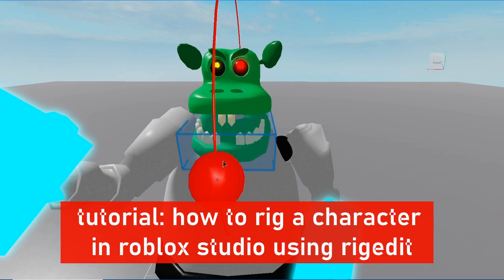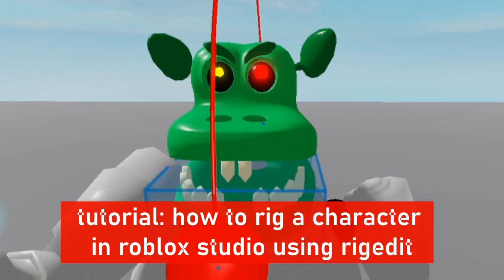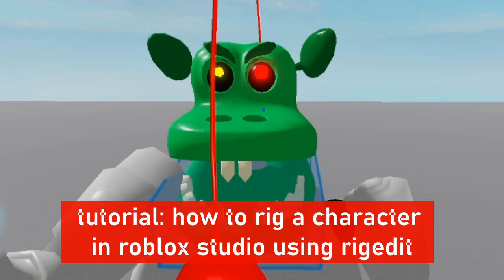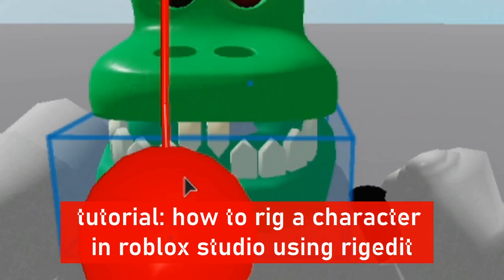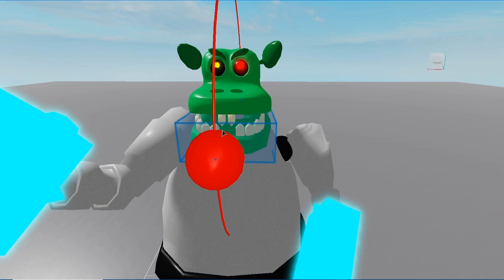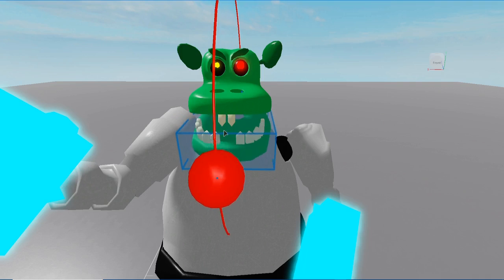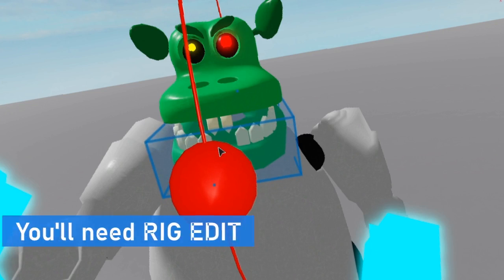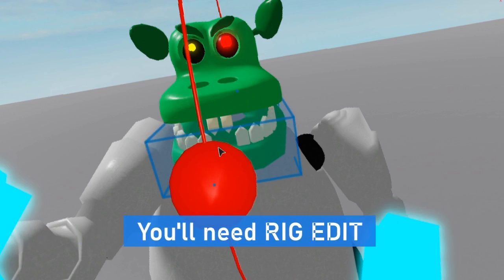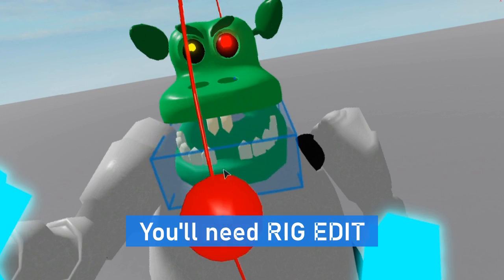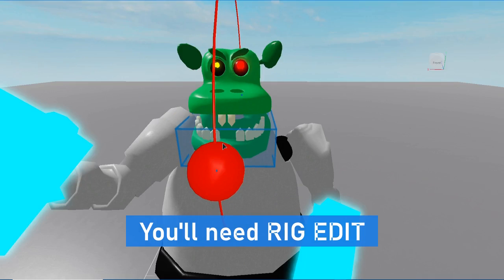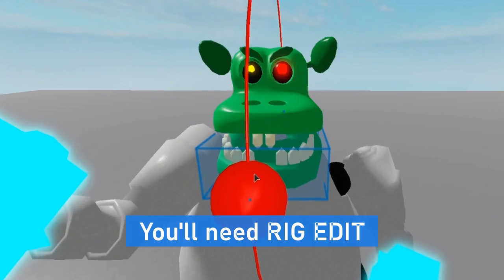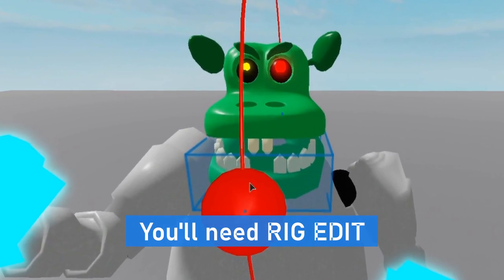Hello, my name is Asa and today I will show you how to rig a character in Roblox Studio. For this tutorial we will be using RiggEdit, a plugin that helps you make rigs for your characters in Roblox Studio.